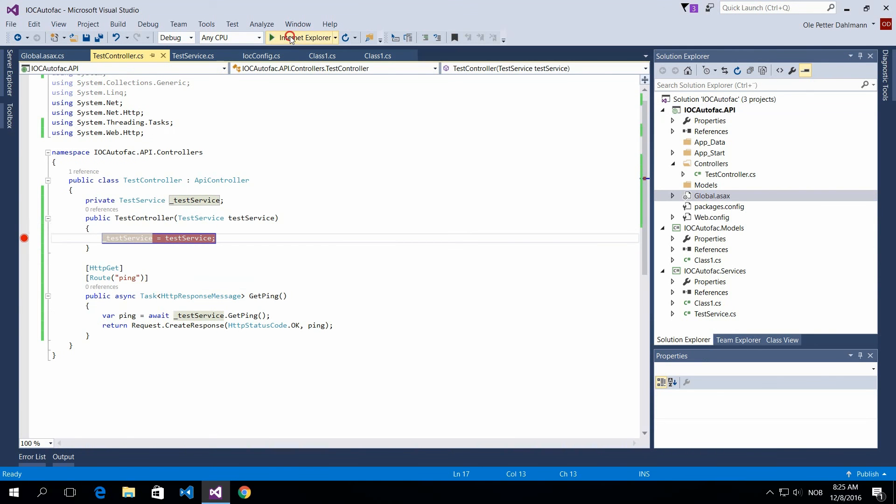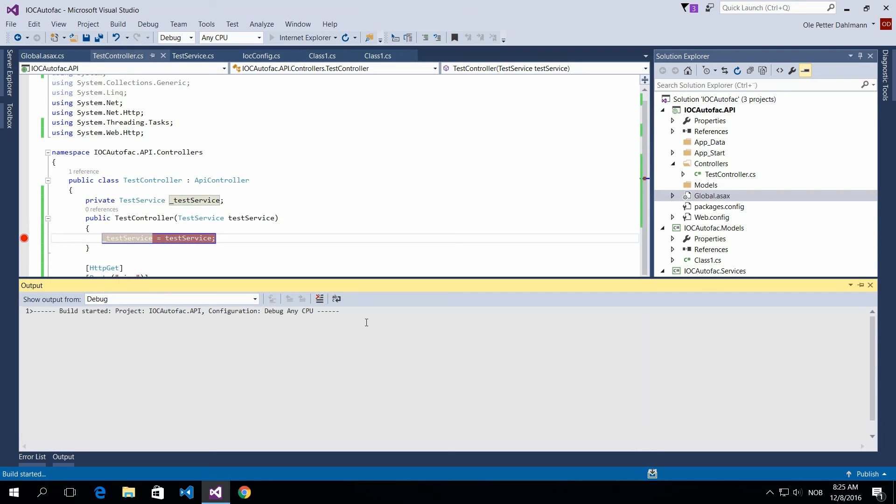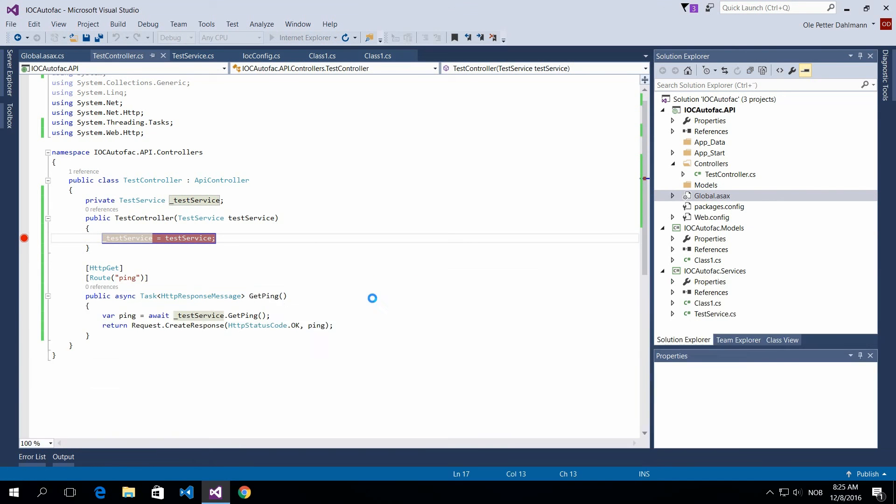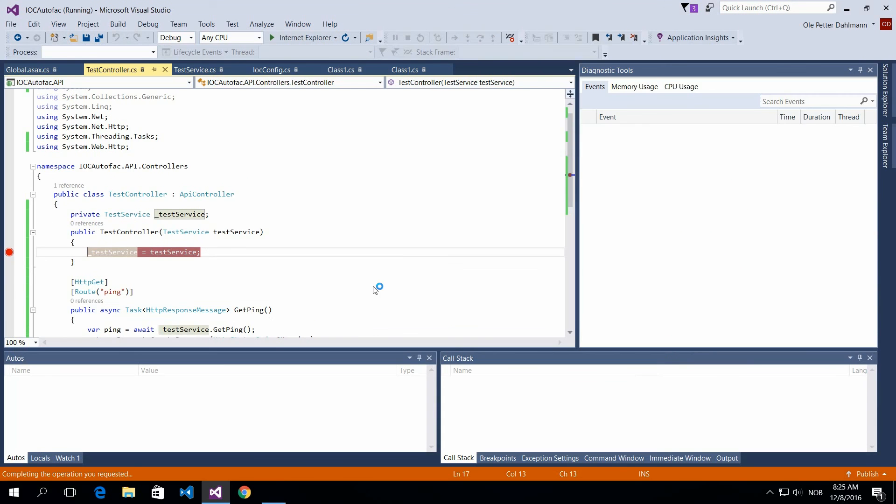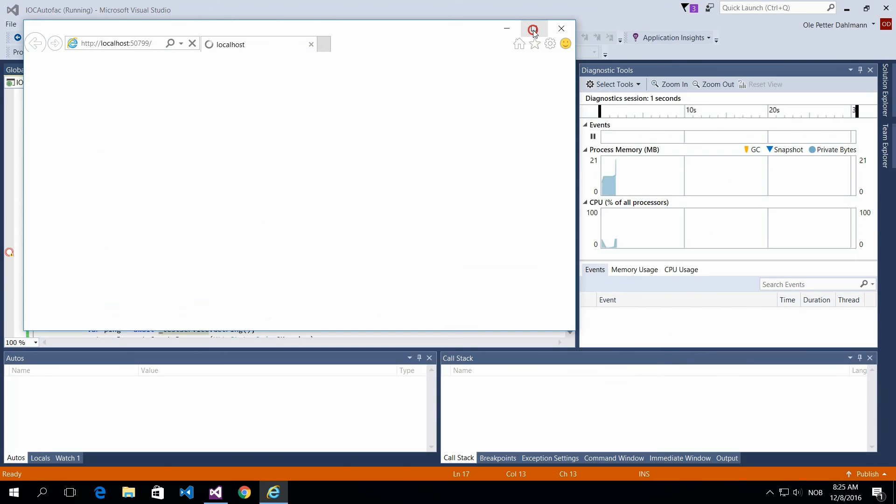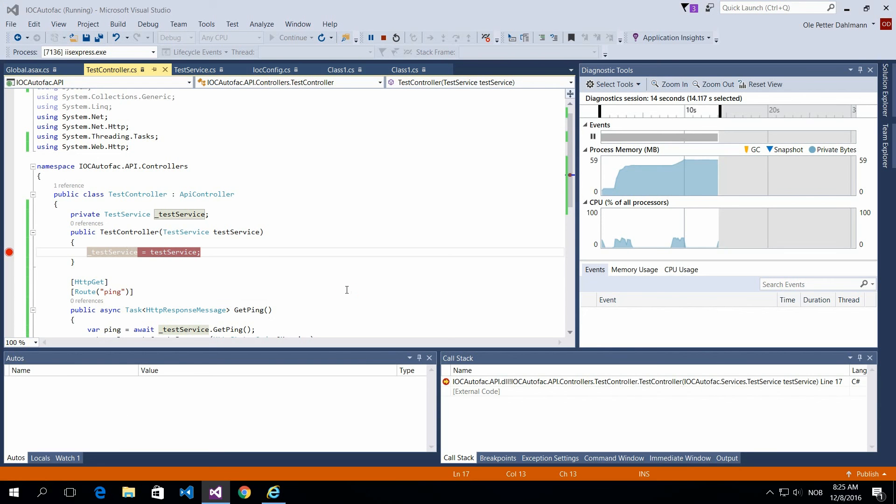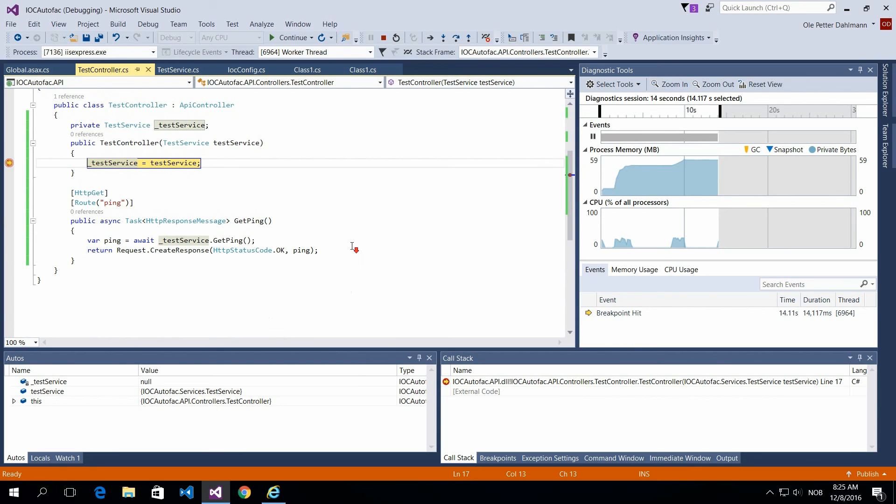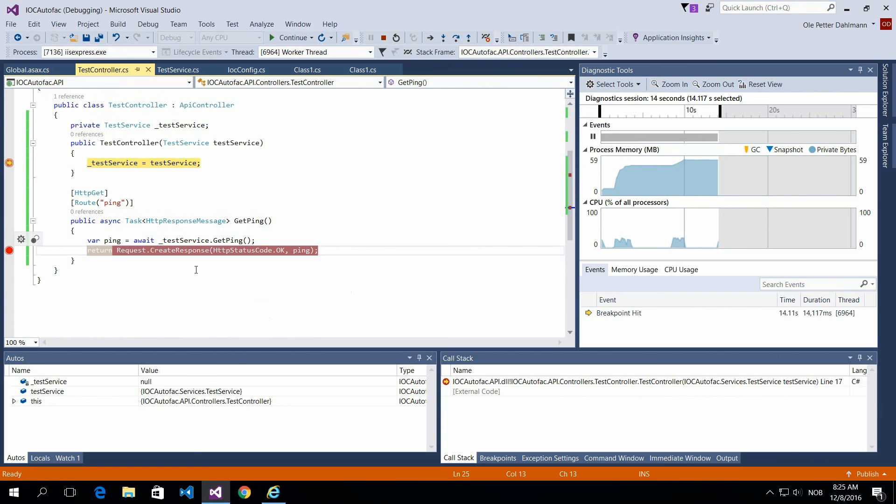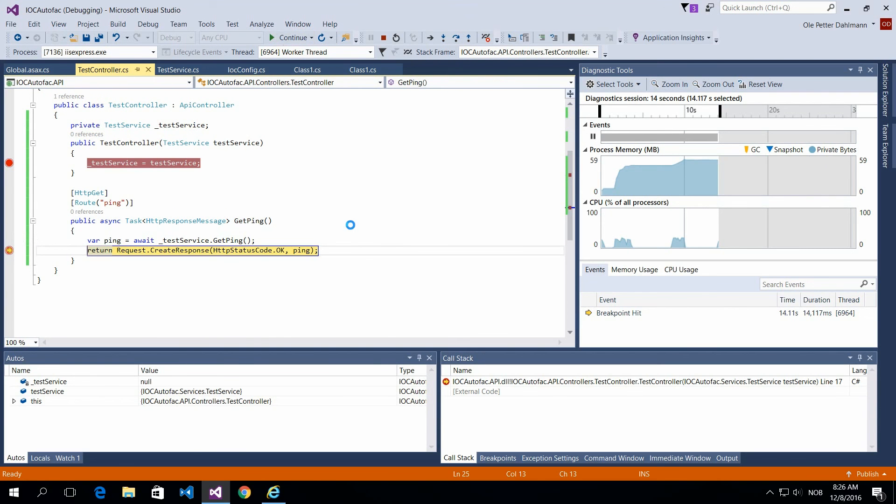So put a breakpoint on your constructor in your controller and run this application. You will see that it will hopefully break here, and so we have our service which is injected and it will return Pong.